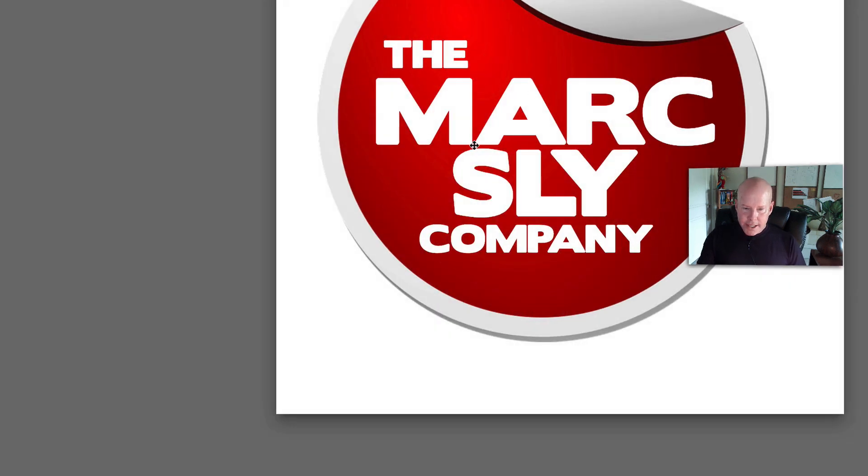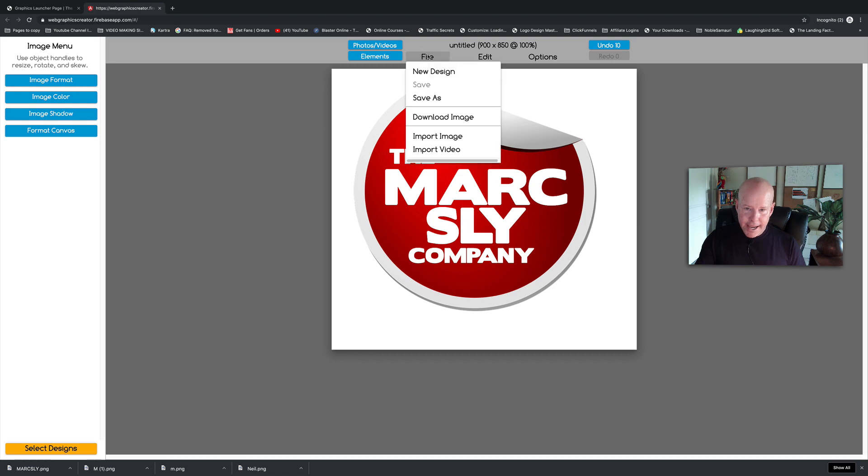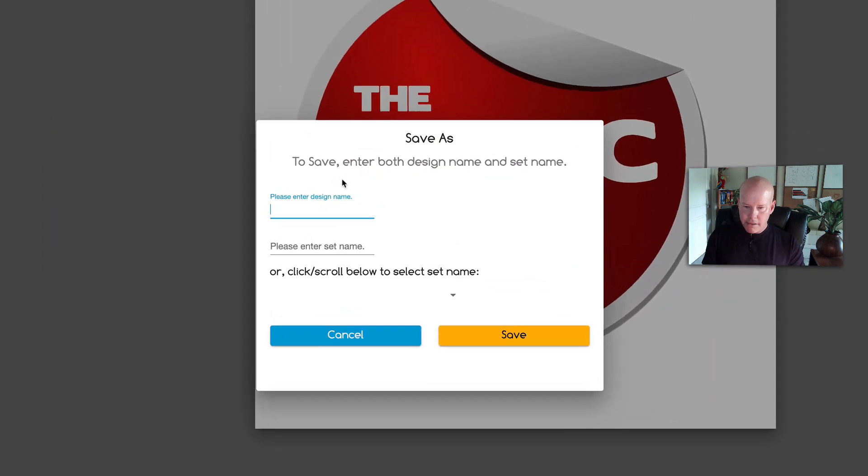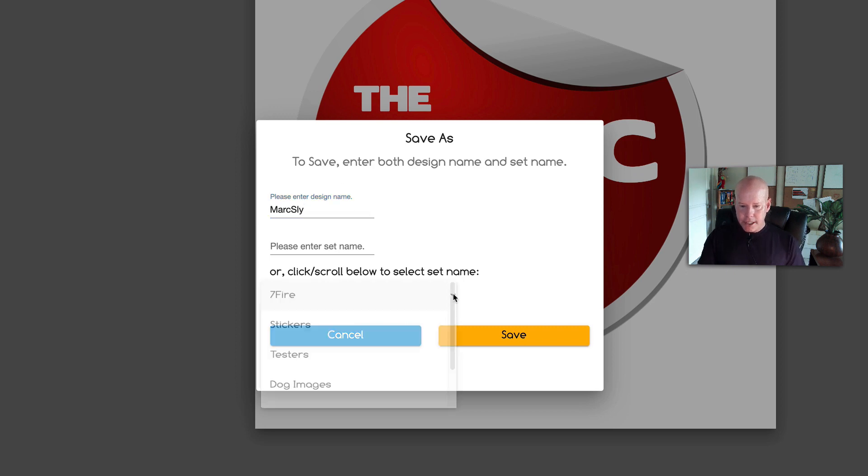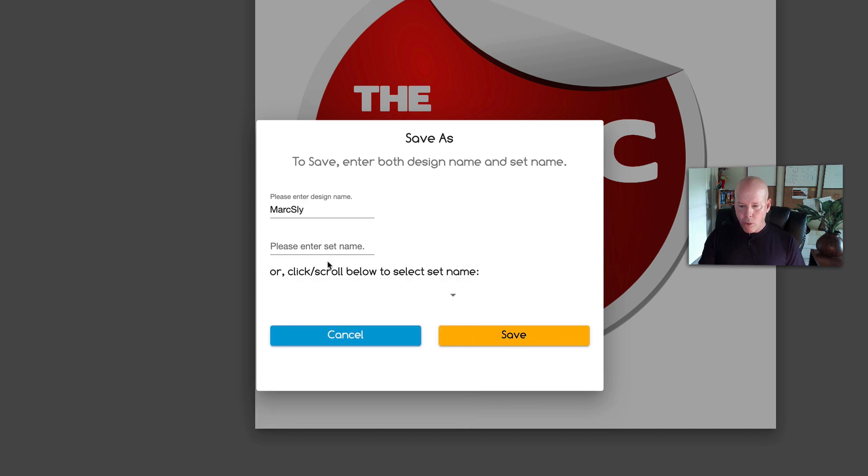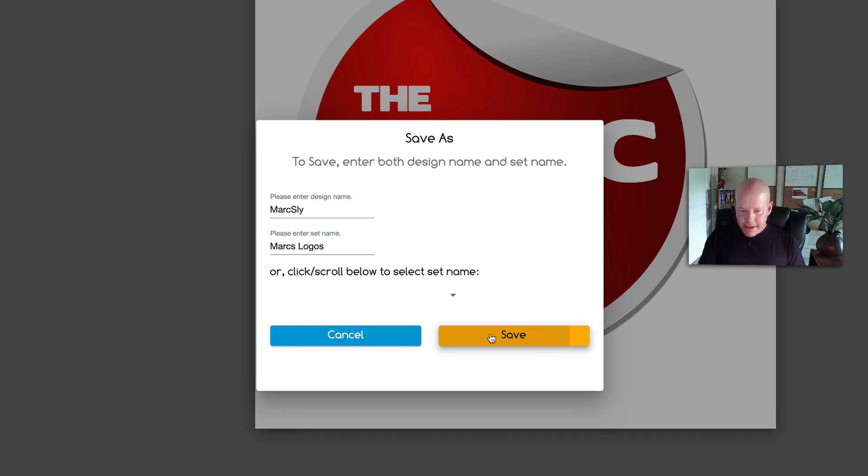If I wanted to save this, I can. I'm going to save this so I can use it later. I'll call this Mark Sly and I'm going to put it into categories I've already created, or I can make my own category like Mark's Logos. That's the category I'm going to save it under.